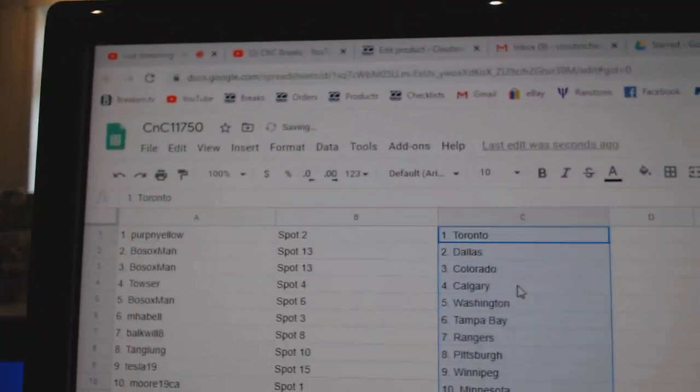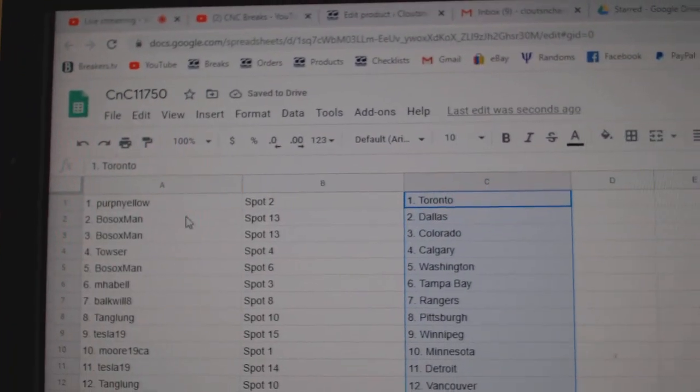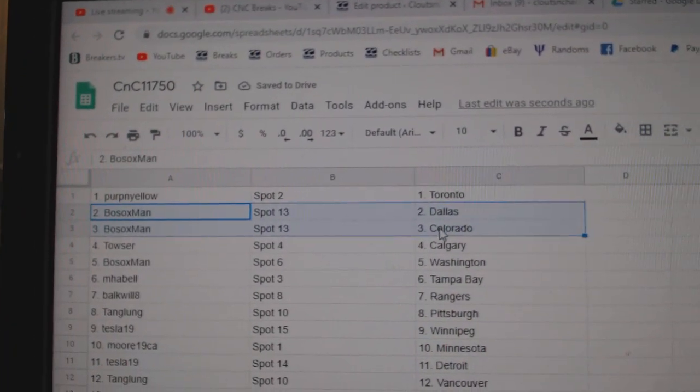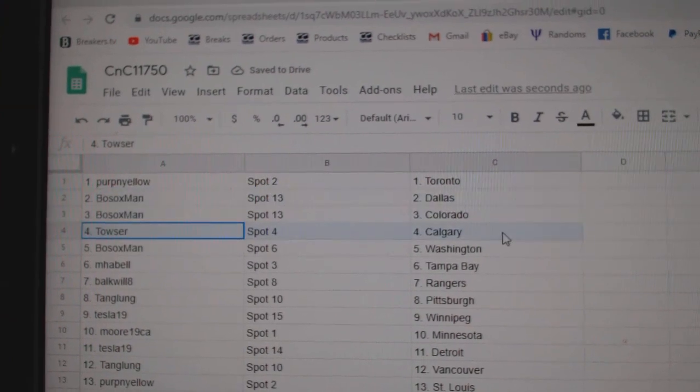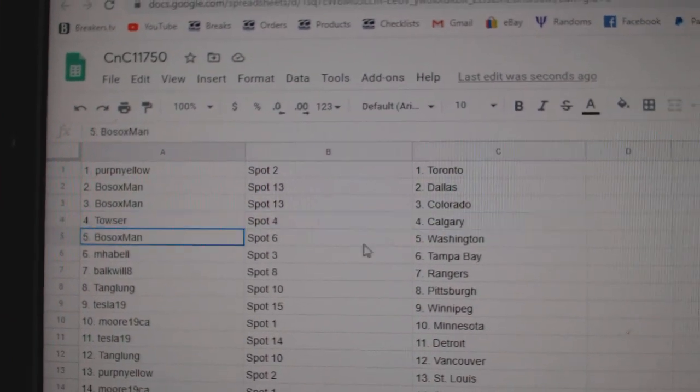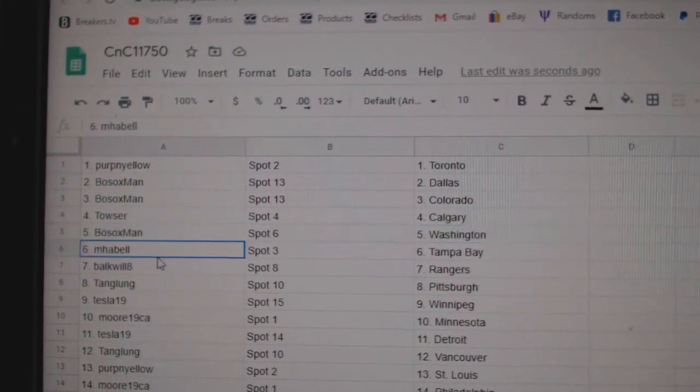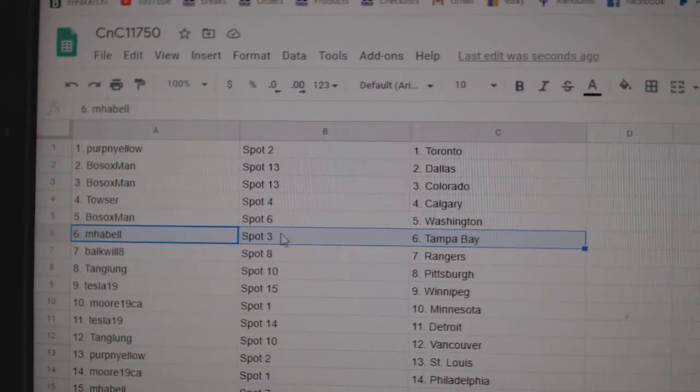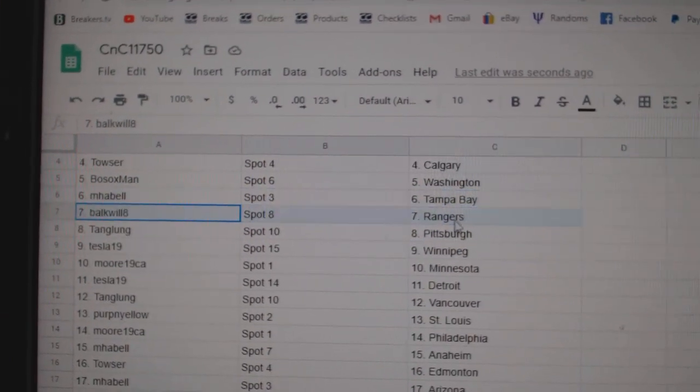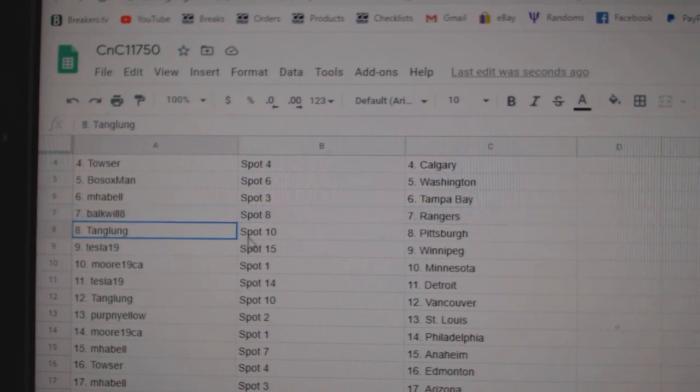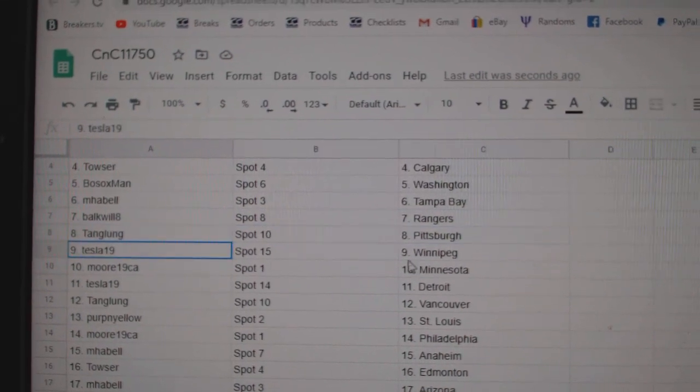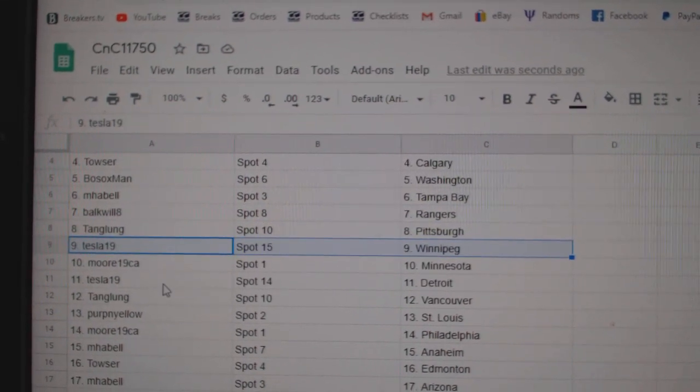Perp's got Maple Leafs. Bo Sox got Dallas, Colorado. Tyler's got Calgary. Bo Sox, Washington. Amabelle, Tampa. Balk's got Rangers. Tang's got Pittsburgh. Tesla's got Winnipeg.